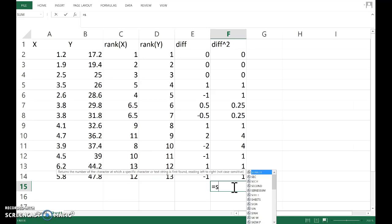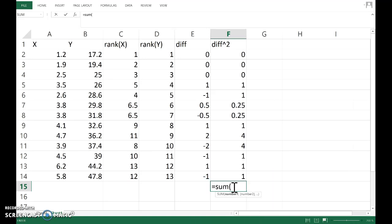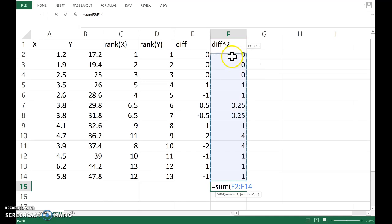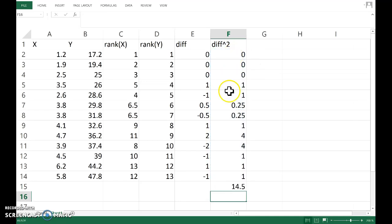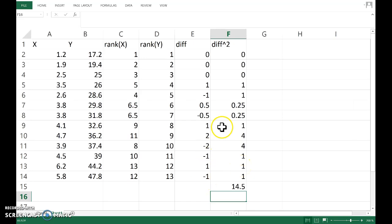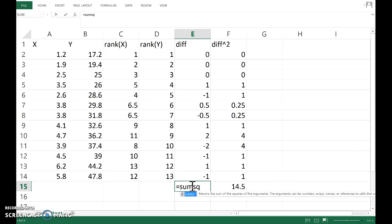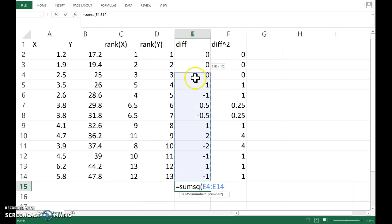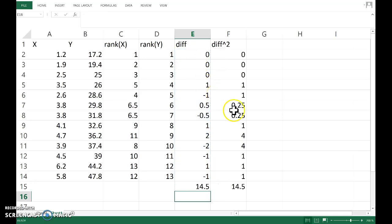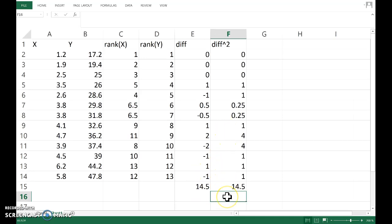So the sum, add those up please, and I get a sum of 14.5. I could have actually skipped this column by using the function SUMSQ, and that squares these before adding them up, so we get the same thing there. But I think it's illustrative to see what's going on in that column.